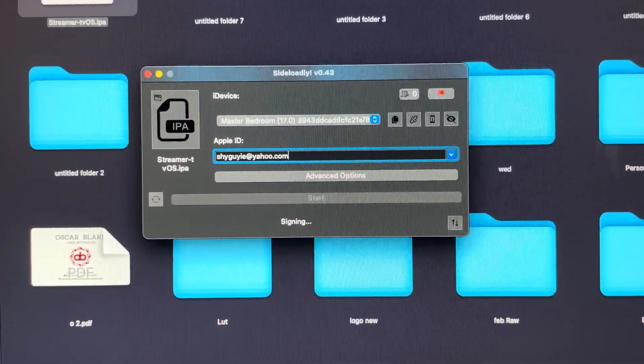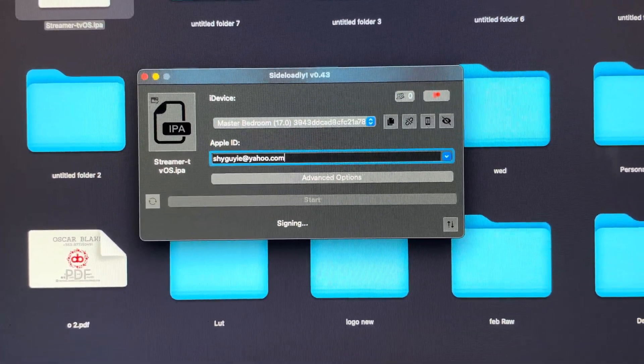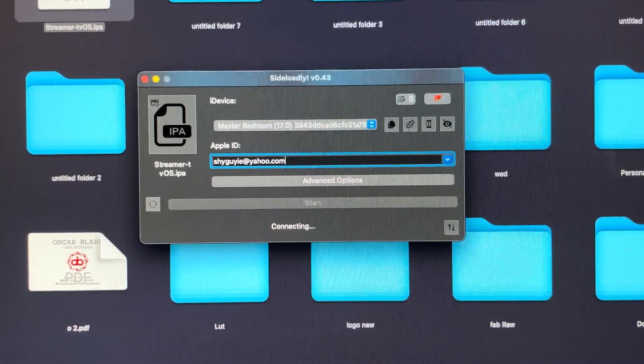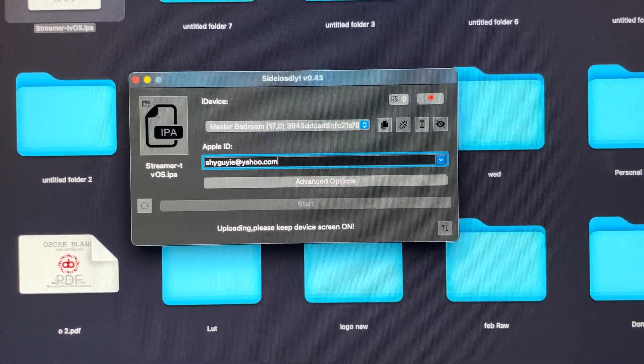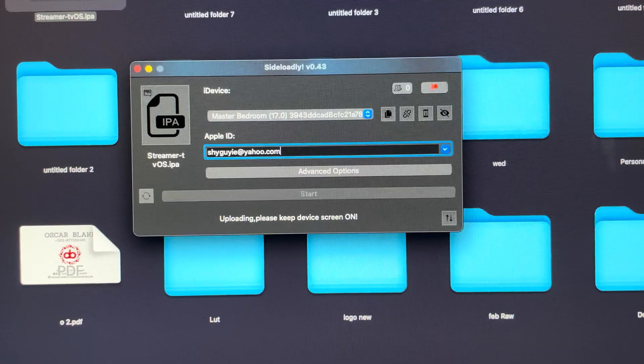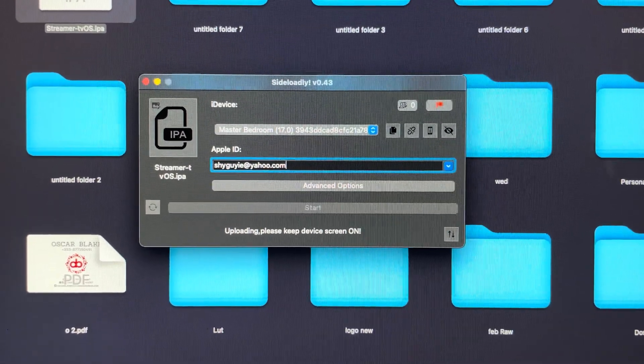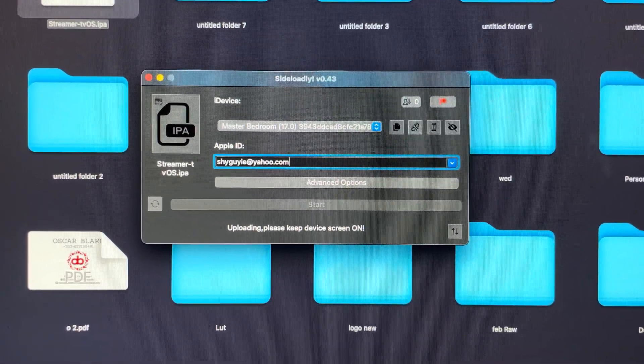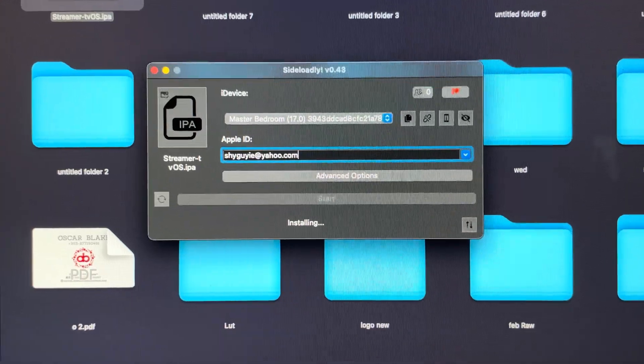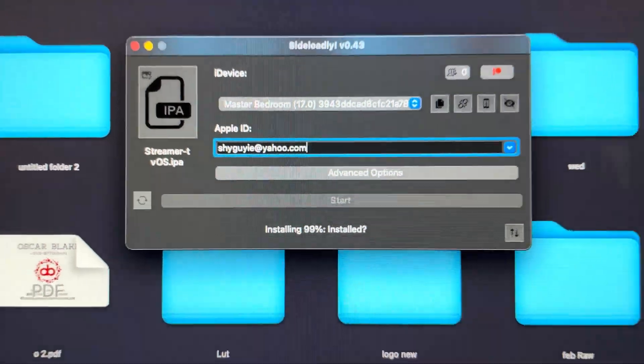It's gonna sign in, do its thing, and when it's done it's gonna say done. And basically that's it. It's quite easy to use and quite easy to do. It's installing now as you can see.